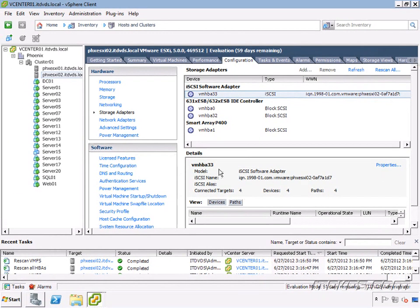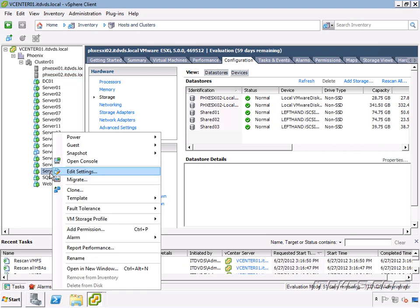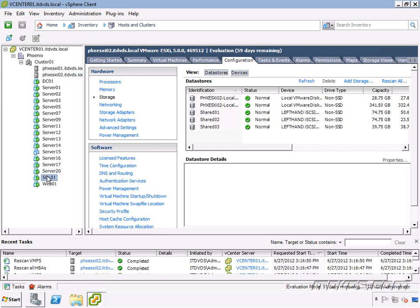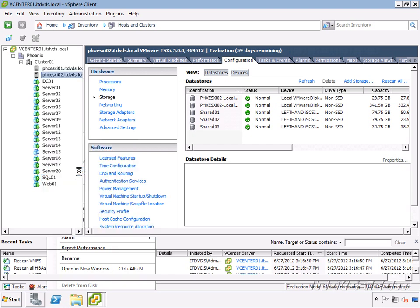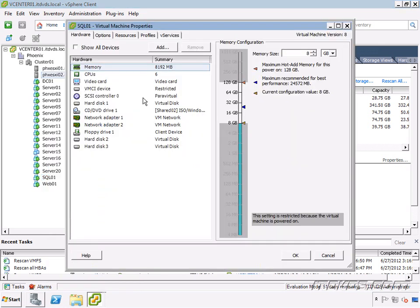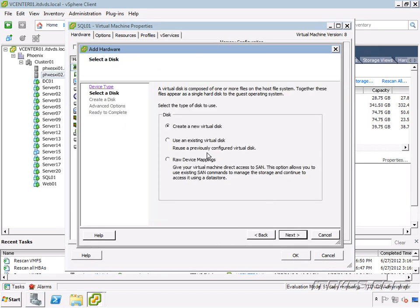Now if we're going to create a new data store, we would go to storage and add storage. We're not going to do that here though. So what we're going to do is go to SQL 01, edit settings, and we're going to add. We're going to add a hard disk, click next.